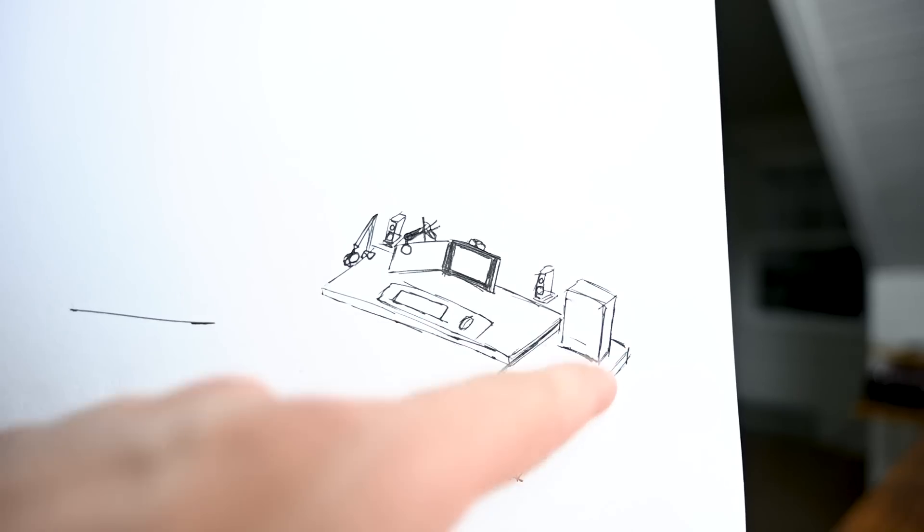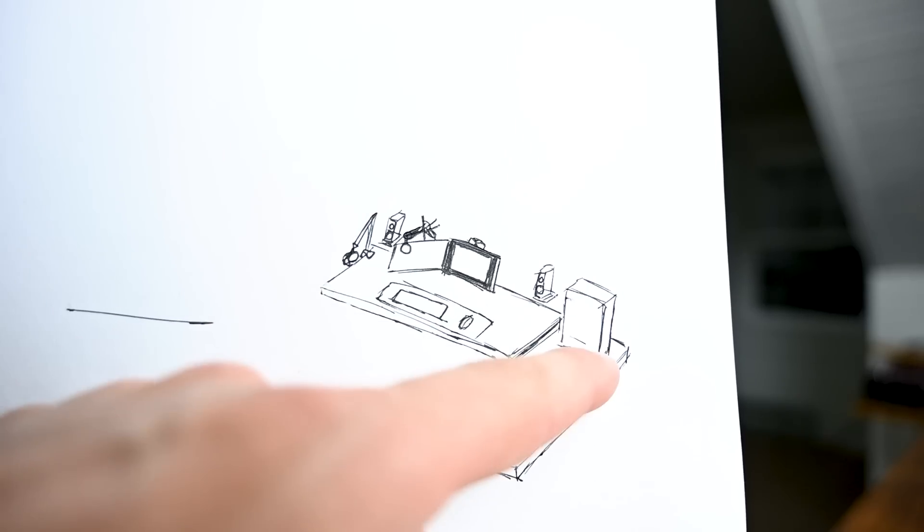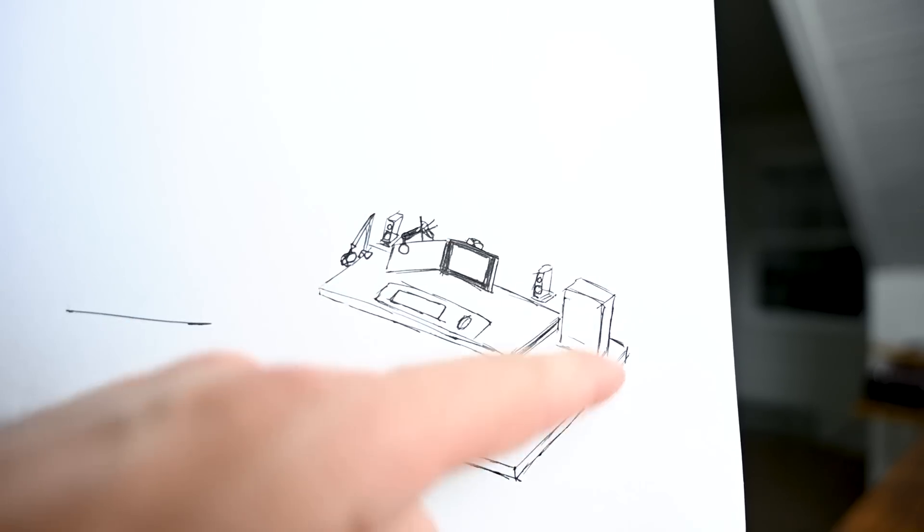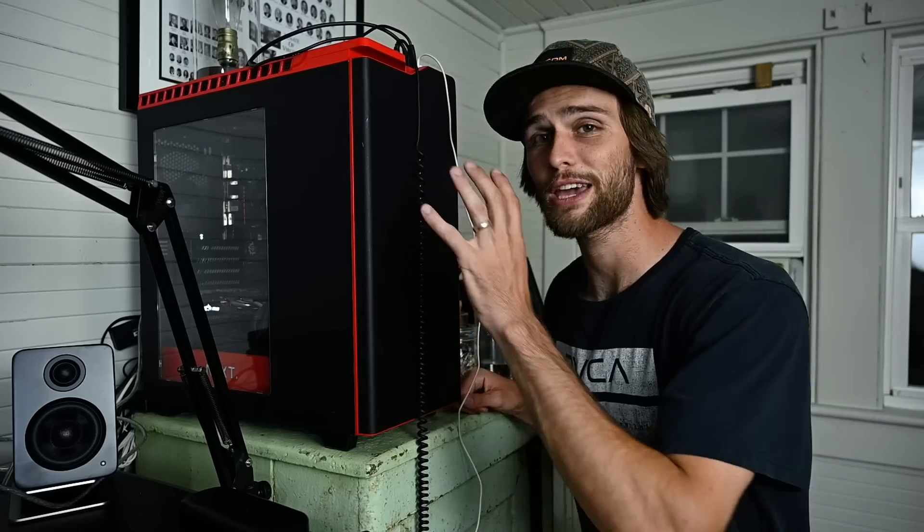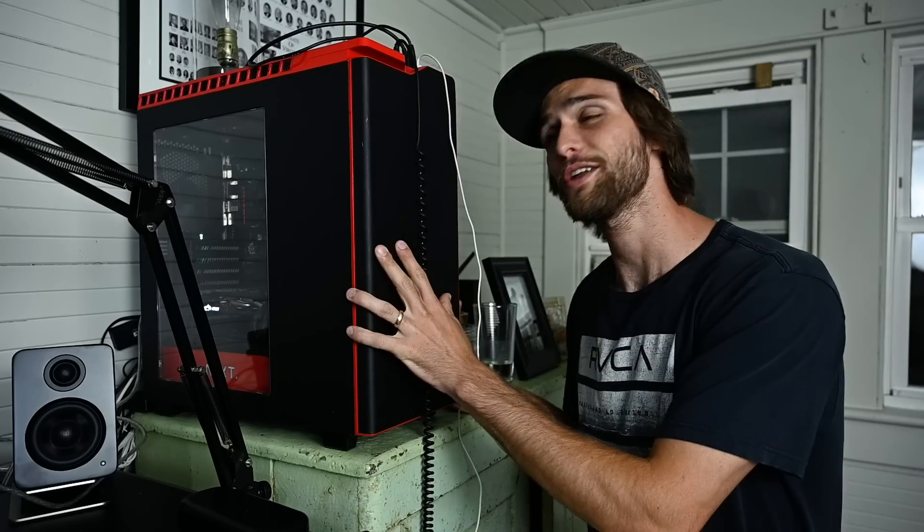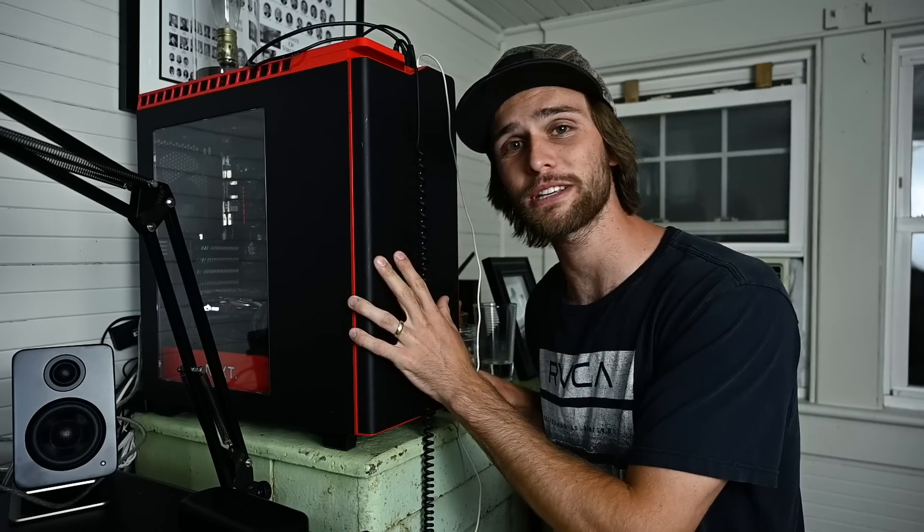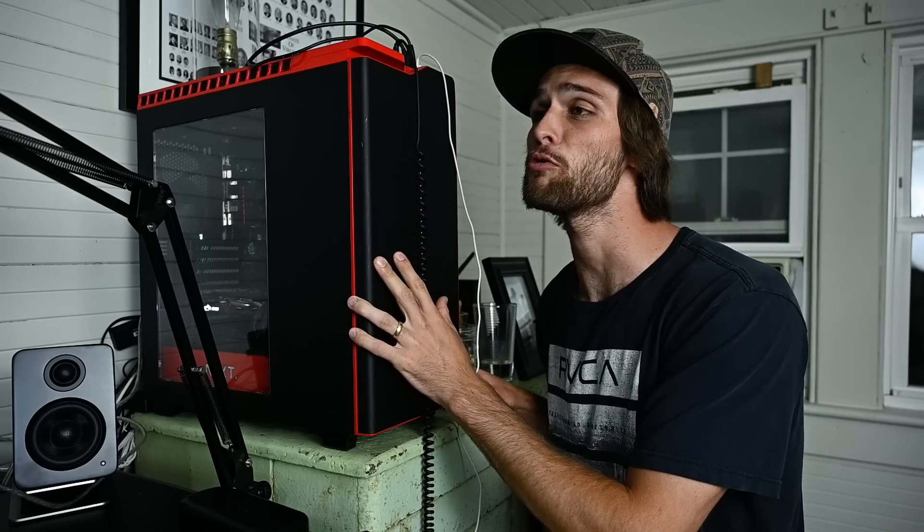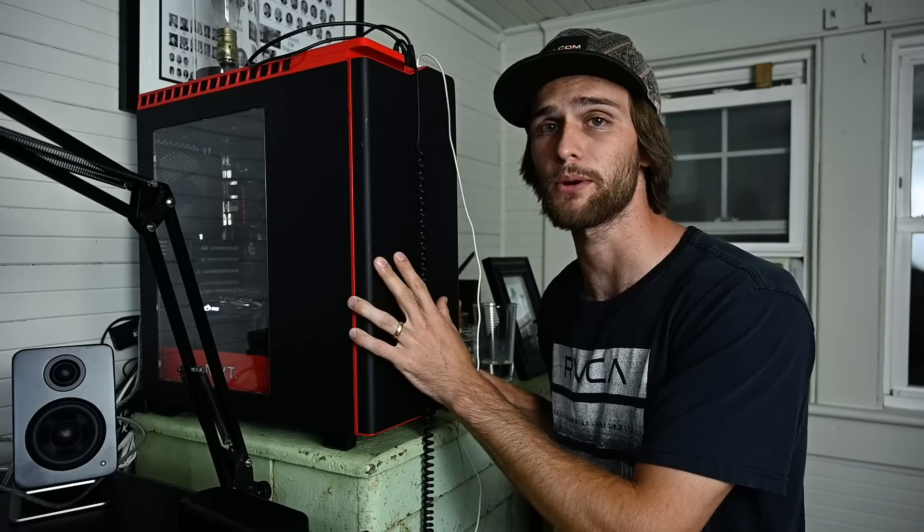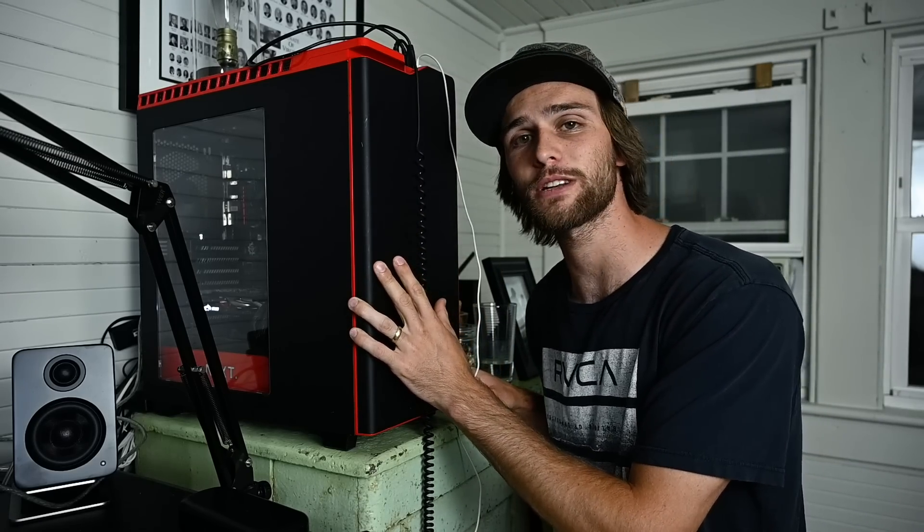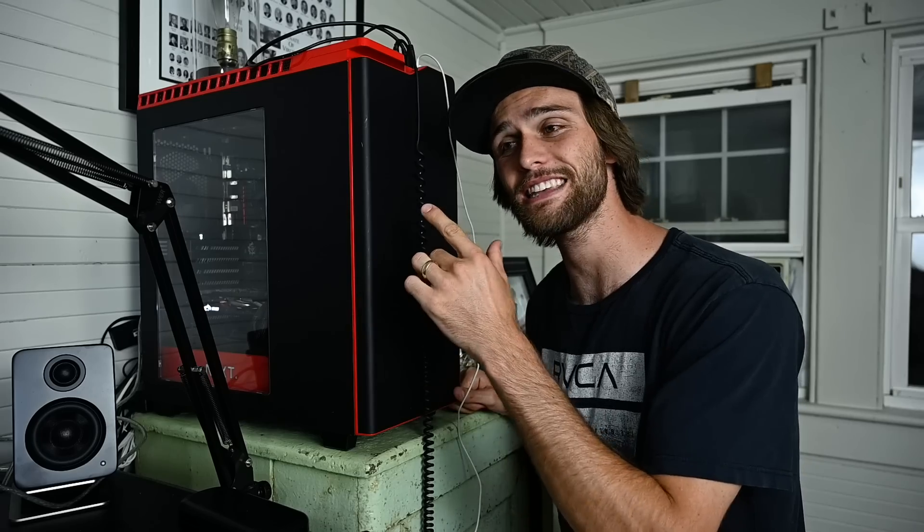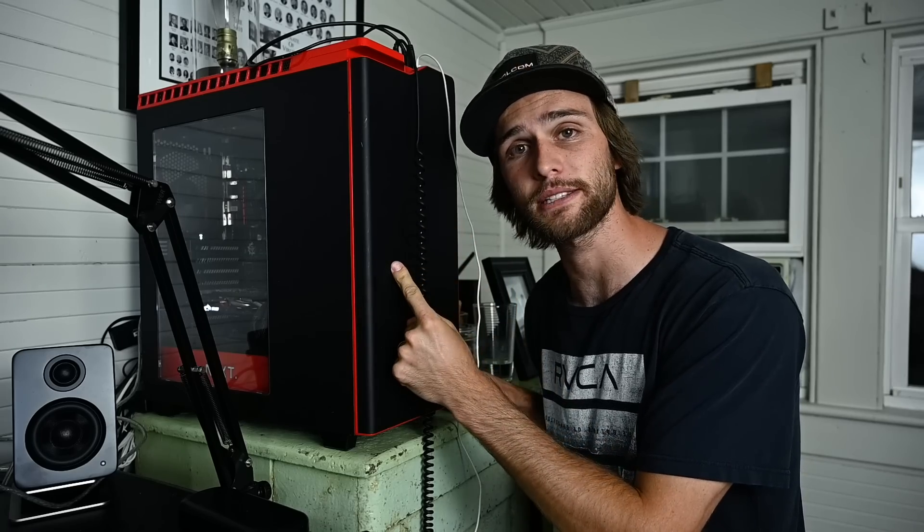And then this is my PC case and this is what we're going to be going over today. So here's my current PC. First thing you may notice is that is a really big computer case. And the second thing you may notice is that this is a very old PC.